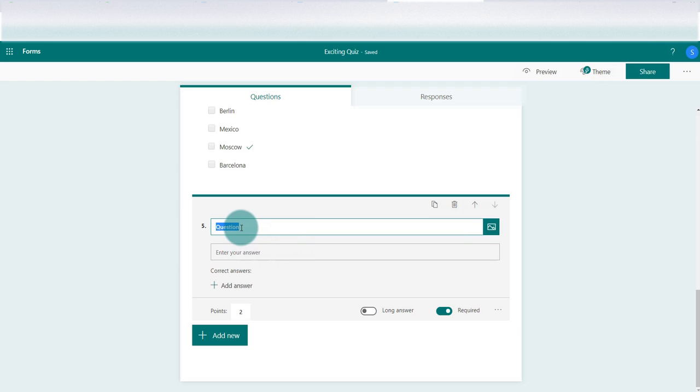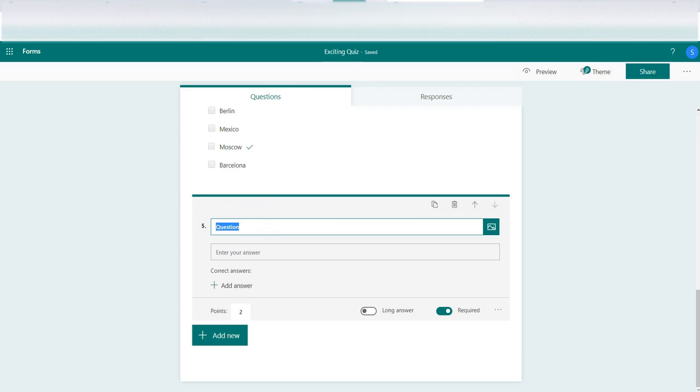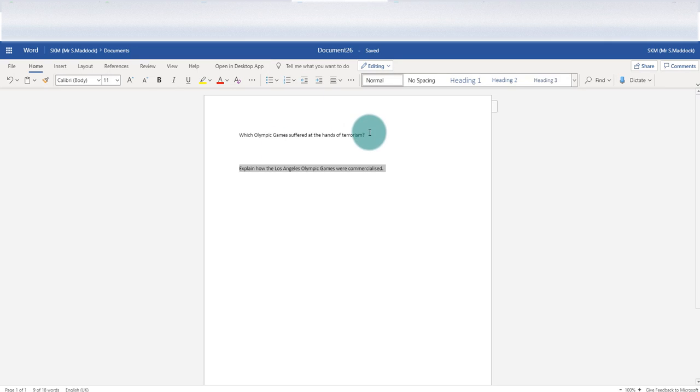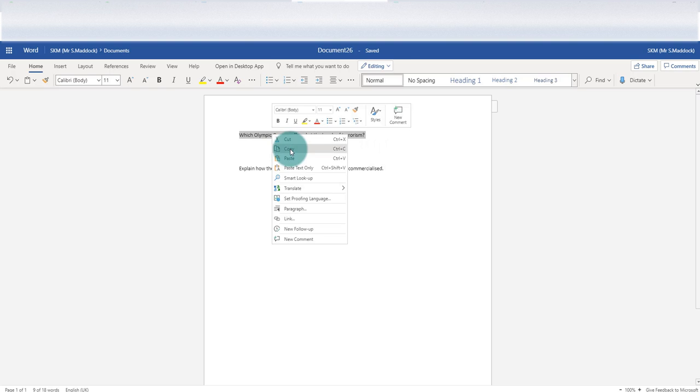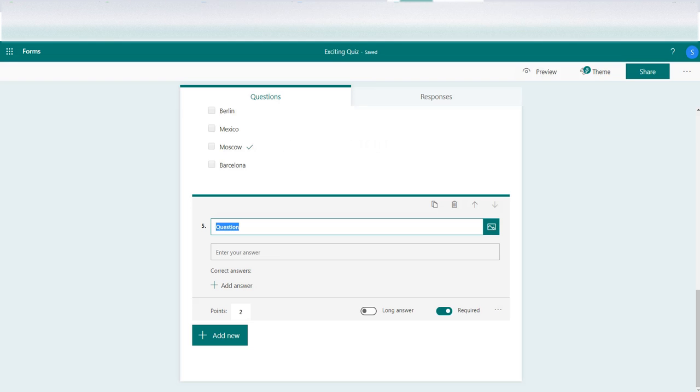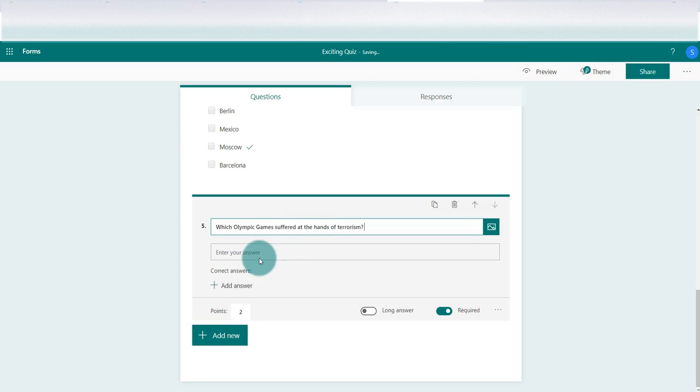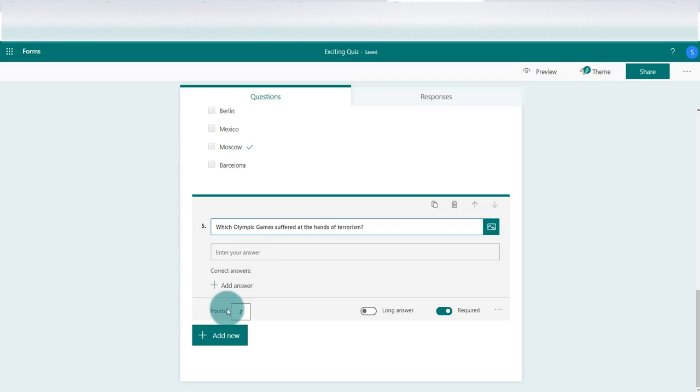a short answer. So we're going to put a question in here. Now obviously you can write your question directly, but for this purpose I've just quickly made a question which I'm going to copy and paste with control V, and that puts that in there. So which Olympic Games suffered at the hands of terrorism? Clearly I just want one answer there, one word answer, so that would go there and then I can go down and change my